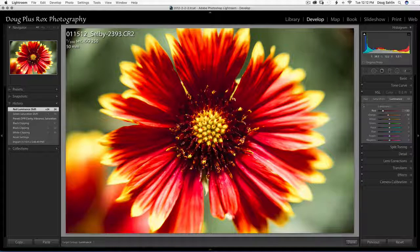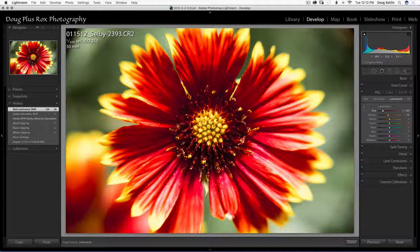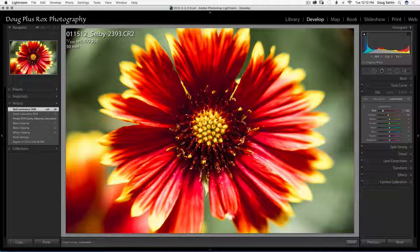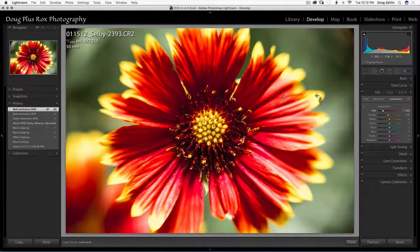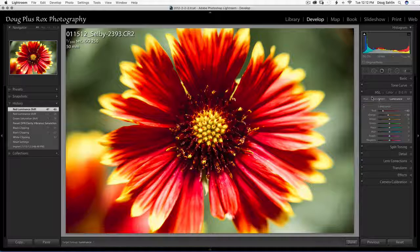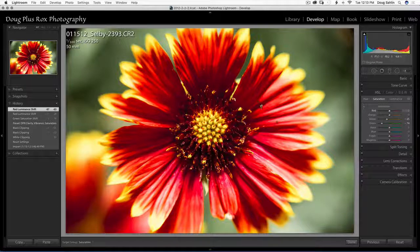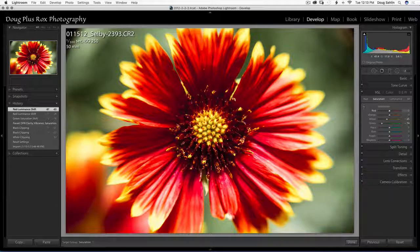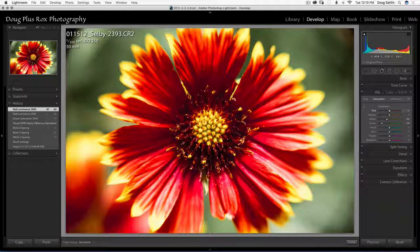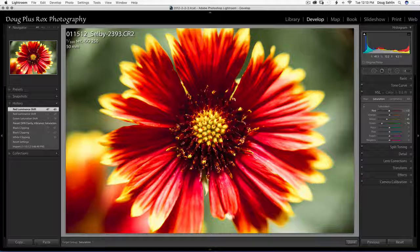So now the reds are popping just a little bit more. I'm going to add just a little bit of saturation to the reds, not much.